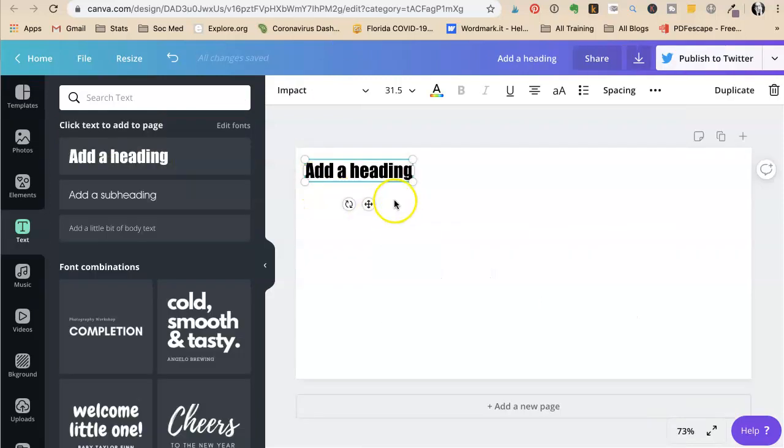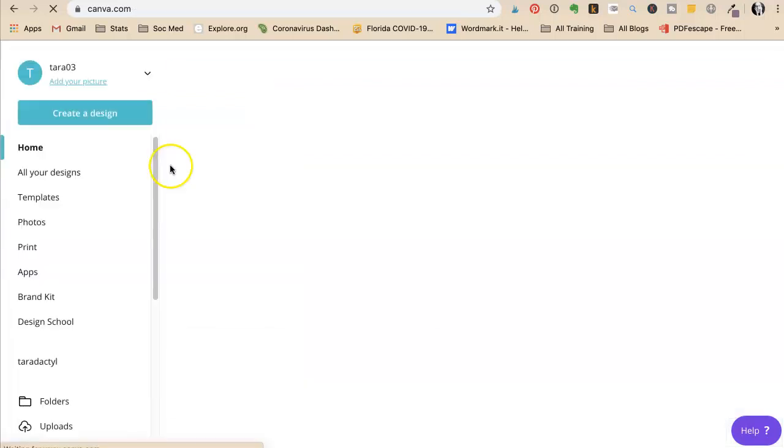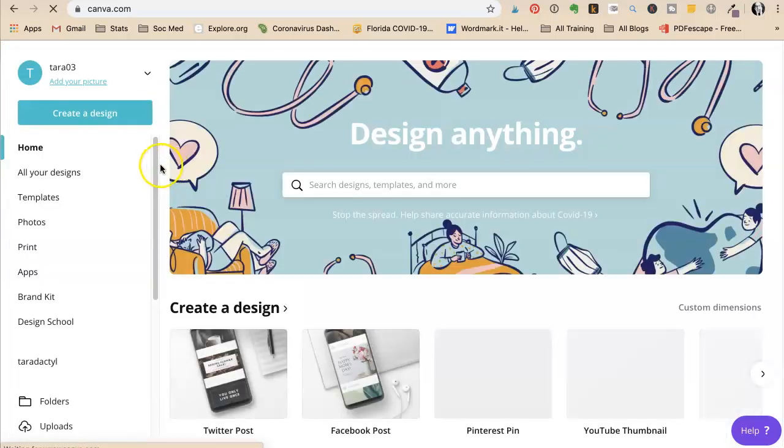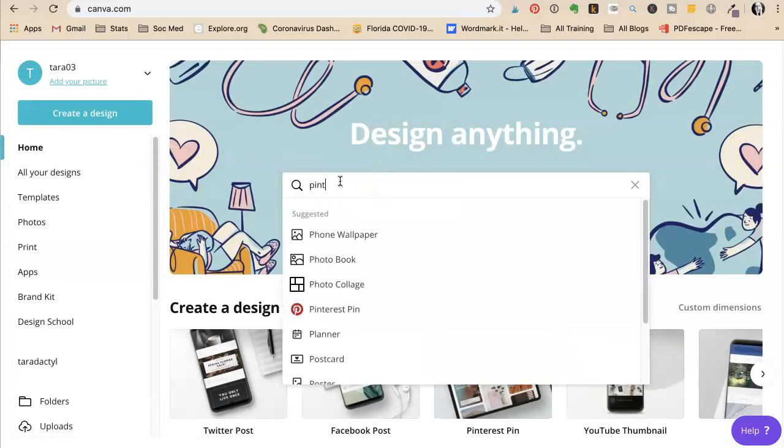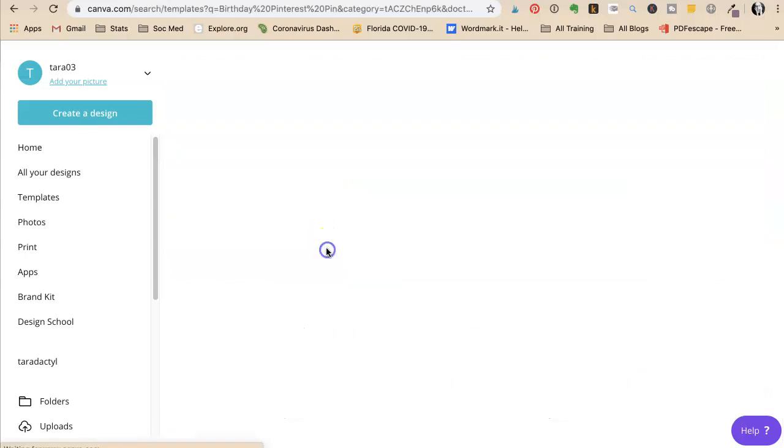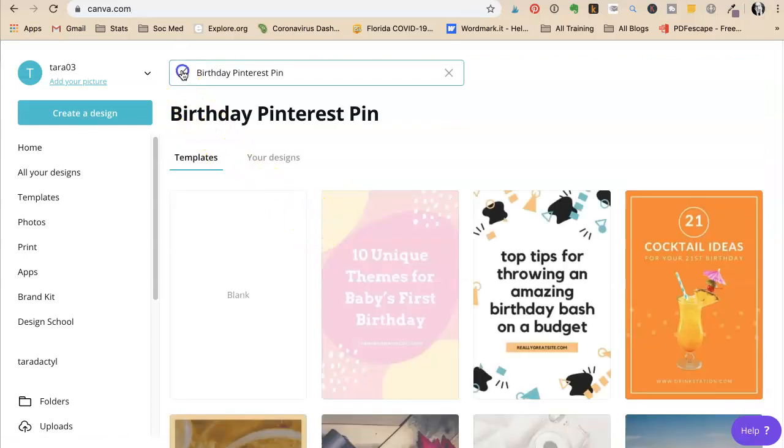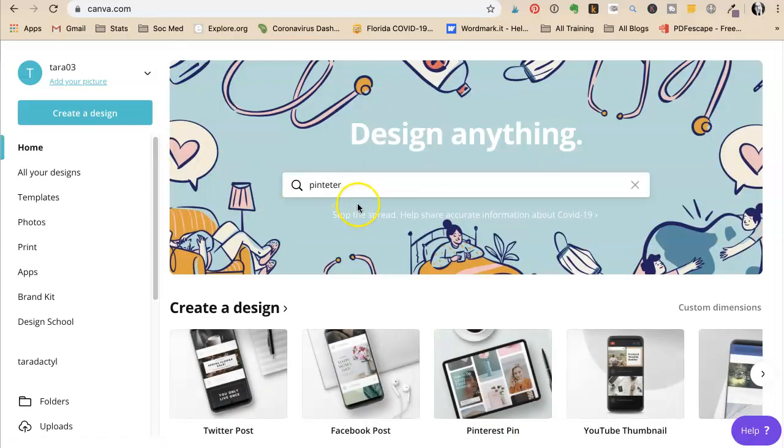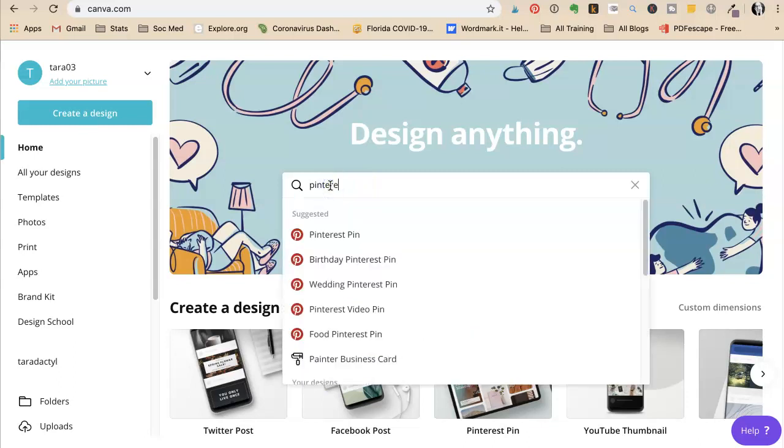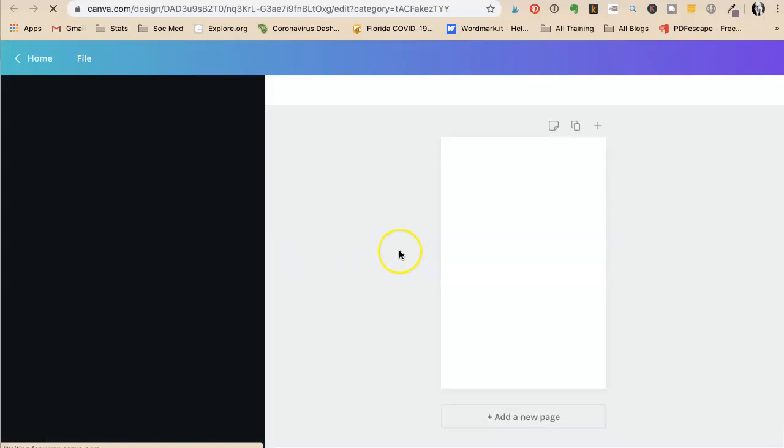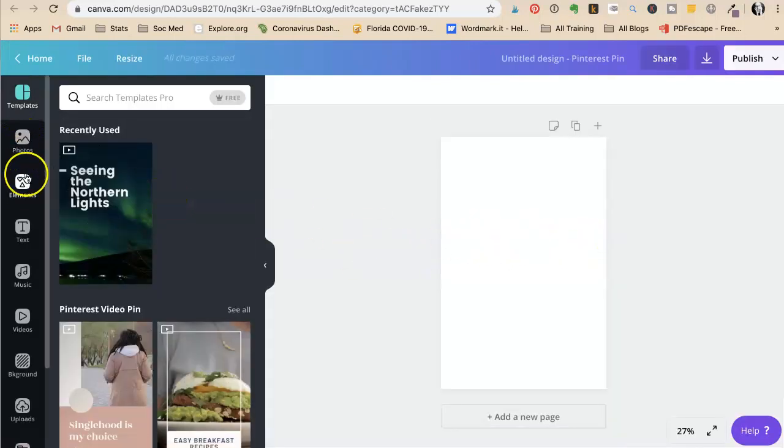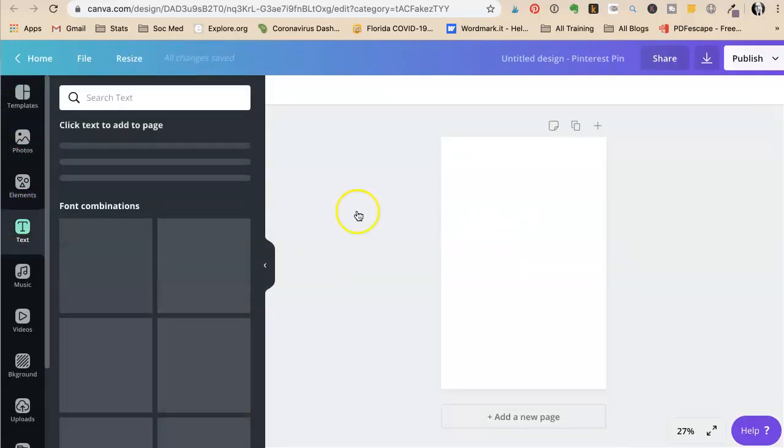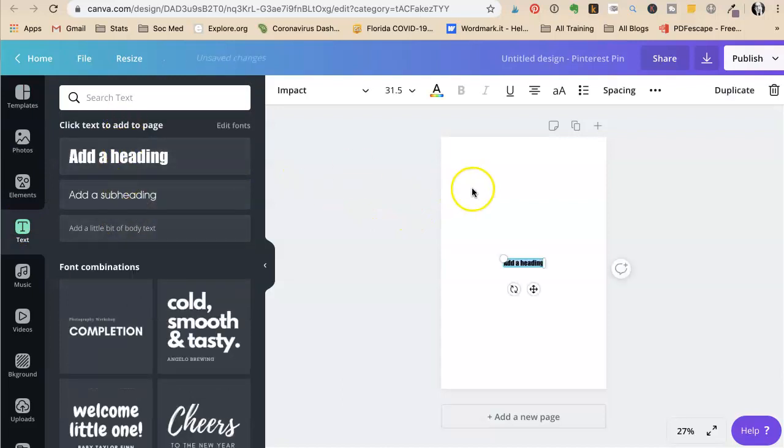So first off, you're going to open any kind of design. If you want to do your Pinterest, I do lots of Pinterest. Blank pin. Then you're going to say I want to add a text block, add a heading.